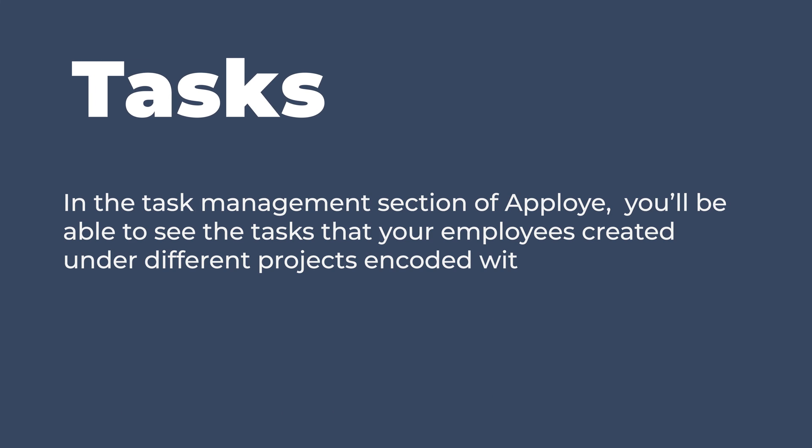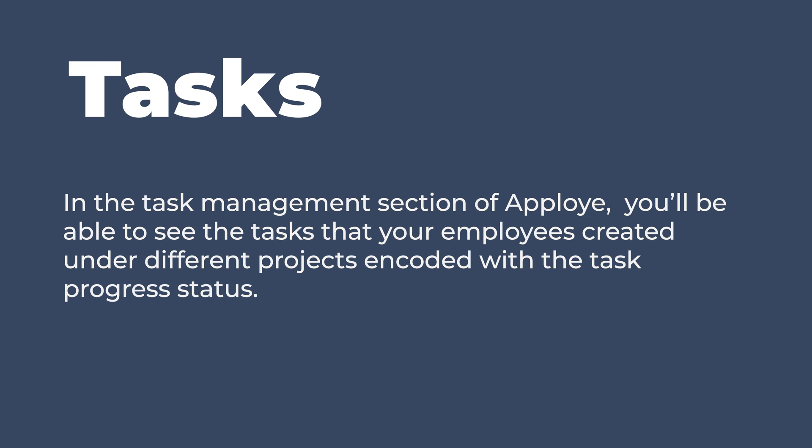In the Task Management section of Employee, you'll be able to see the tasks that your employees created under different projects encoded with the task progress status.